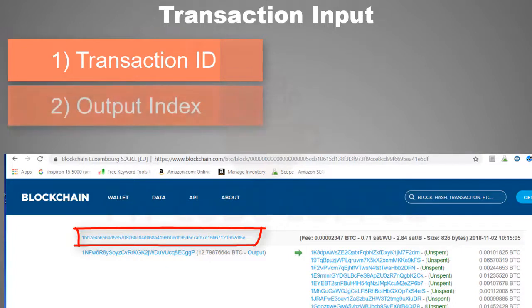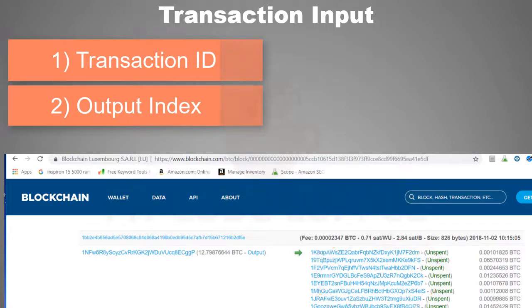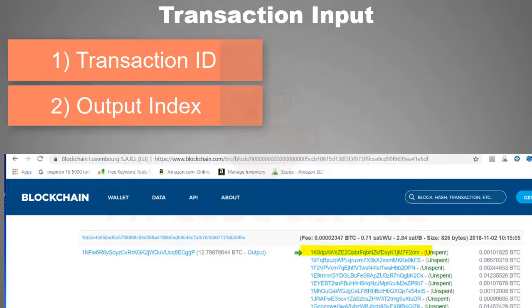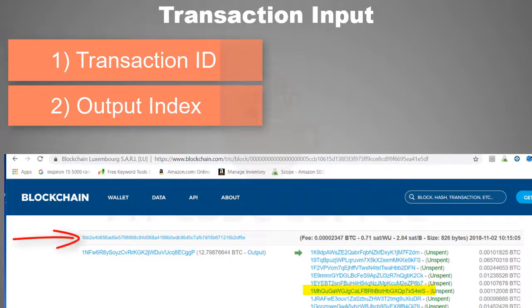So it also has an output index identifying which UTXO from that transaction ID is referenced. Remember that output index starts from 0, so output index for this UTXO is 0, for this it is 1, for this it is 2, and so on. So if a transaction input needs to spend this UTXO, then it should have the transaction ID along with the output index 5.